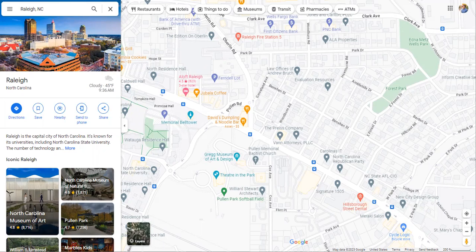I'm often looking for historical images of locations to understand when some change was made. I'm a transportation researcher, so often this relates to when some project was constructed or completed, or when some change was made on a road. And Google Maps has an excellent tool for helping us at least narrow down the time frame when something may have happened.